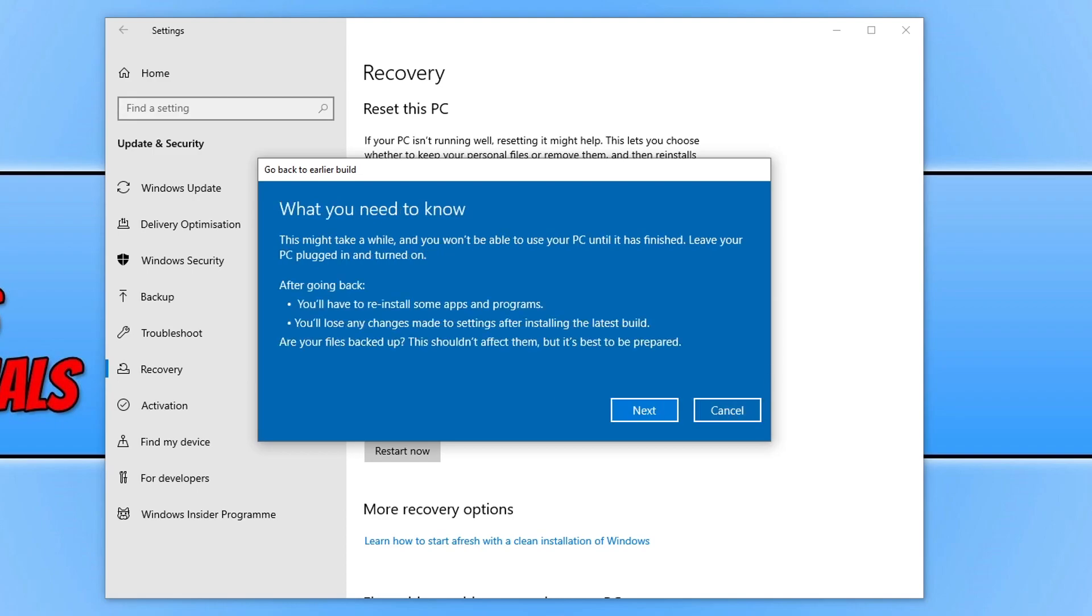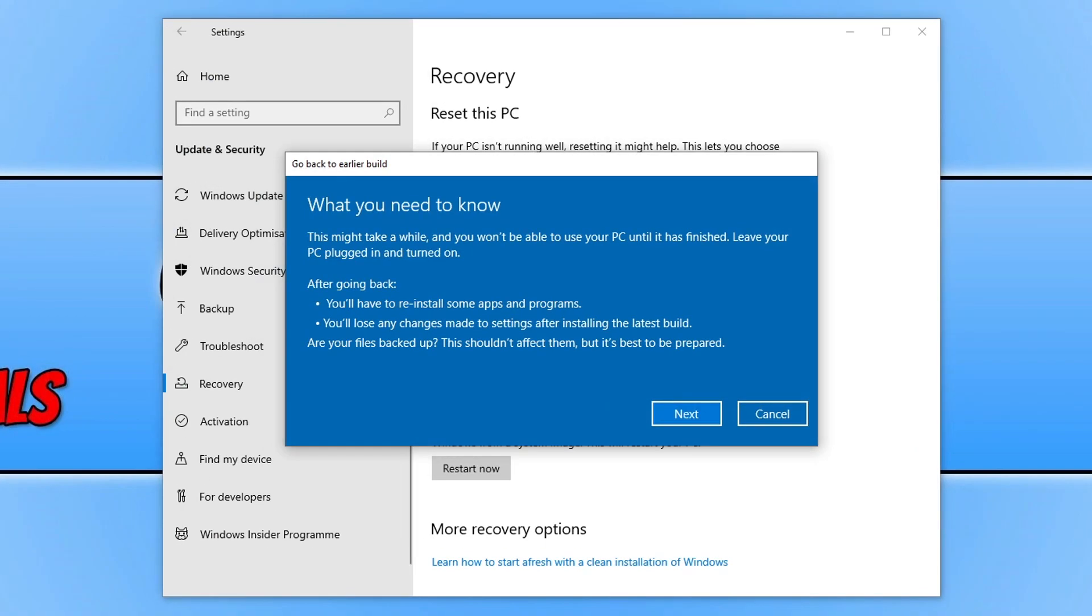You will now see a window warning you of some of the things that will happen when you go back to the earlier build, such as you may lose changes to some apps and programs. If you installed a new program in the new feature update, then that will probably get removed, and you may also lose other settings you've made within Windows.